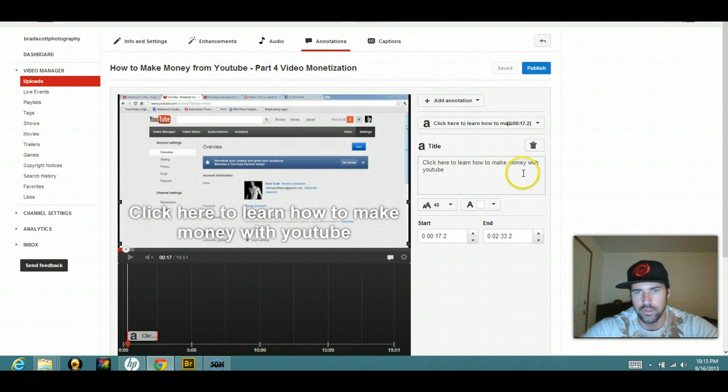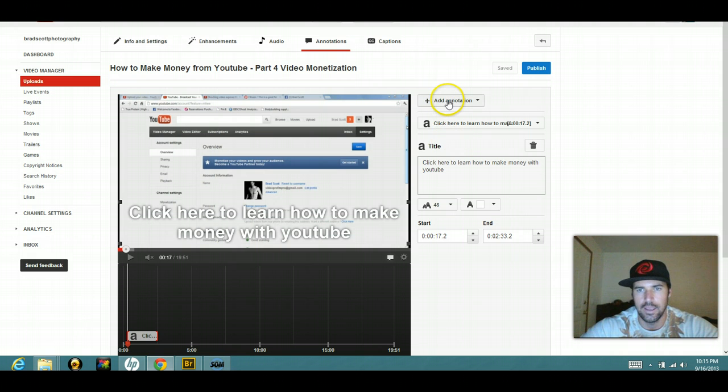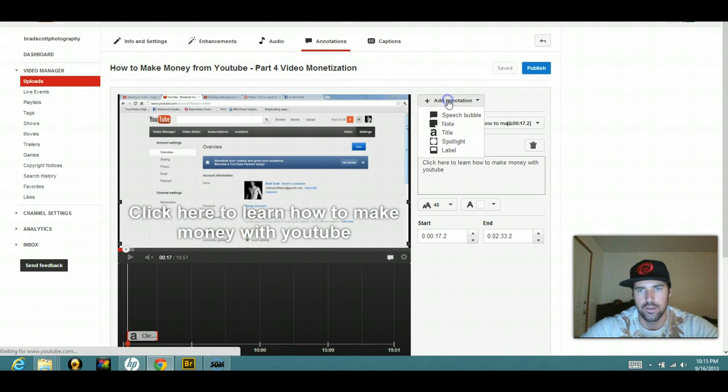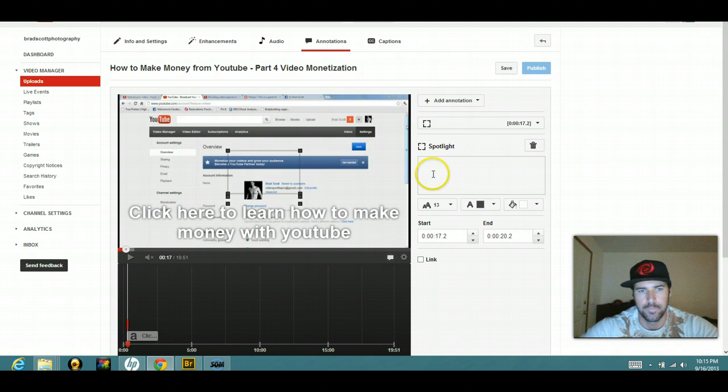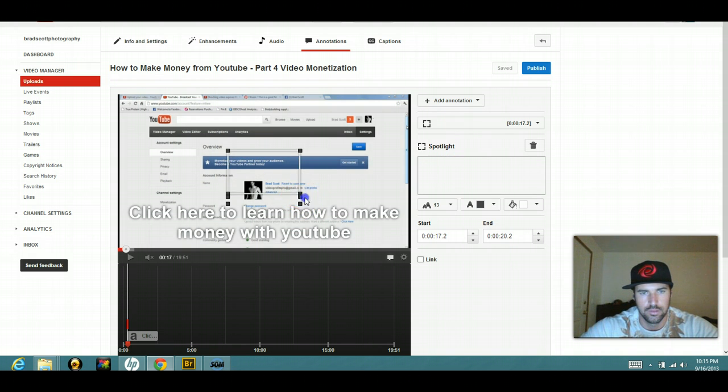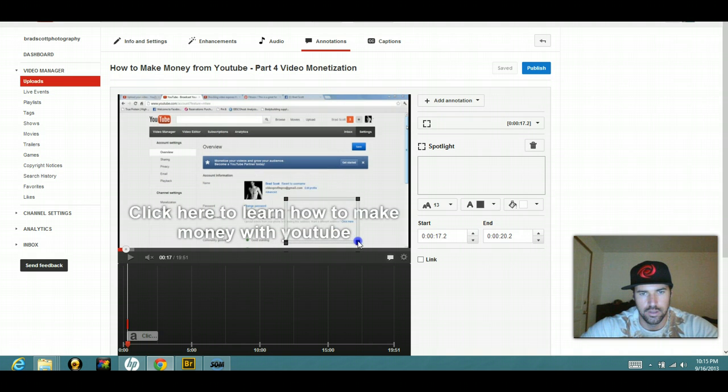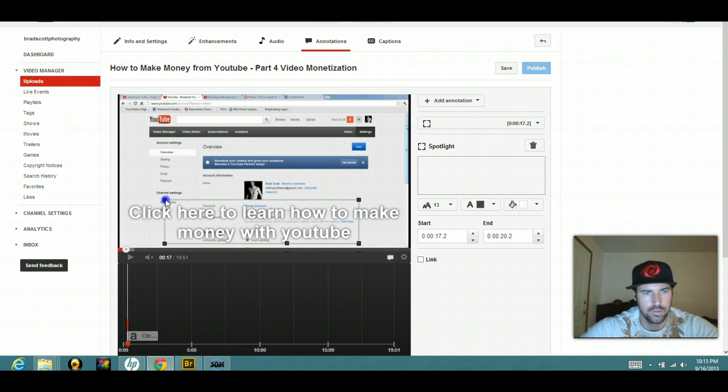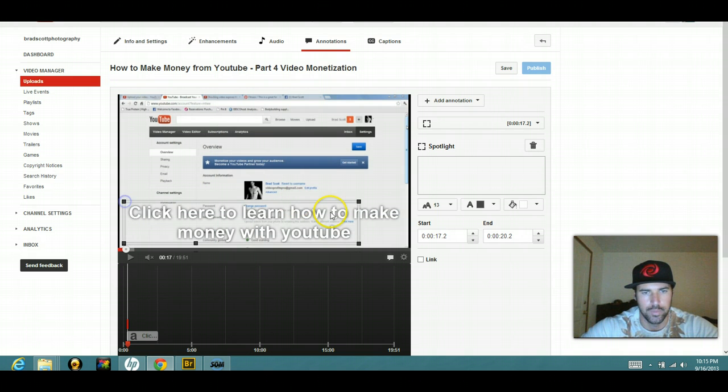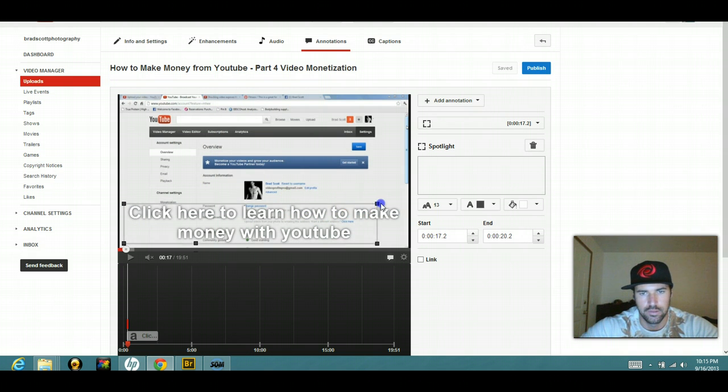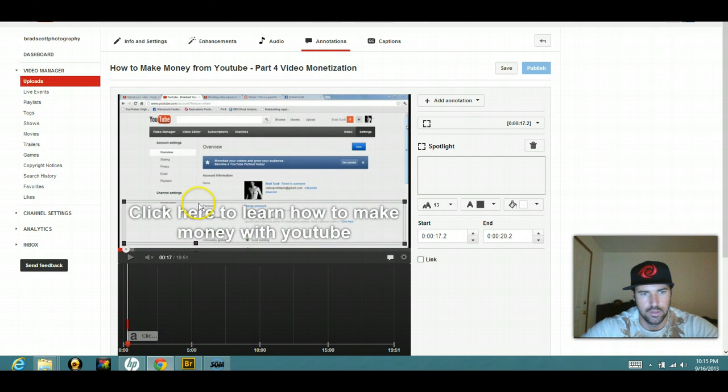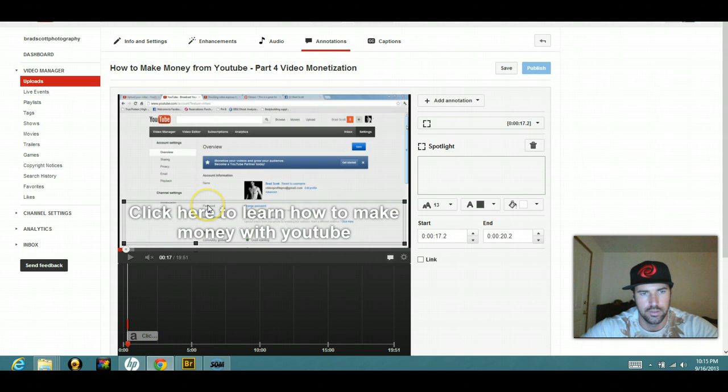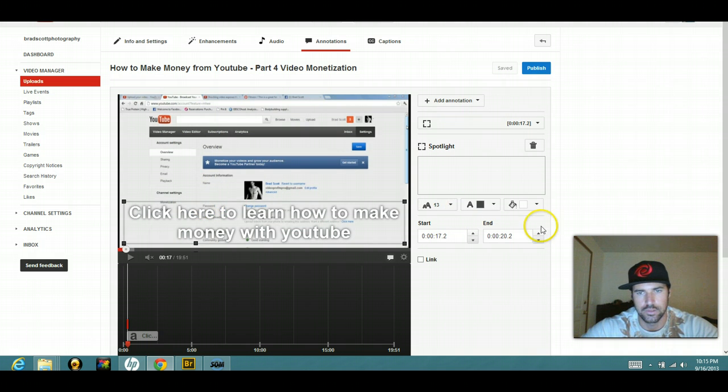So now what I do is I'm going to add another annotation and I'm going to do spotlight and I basically just want to make this go over the top of the existing title that I made like so. And as you can see, if I highlight over it, there's a little white box.